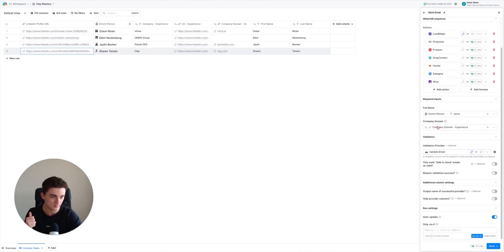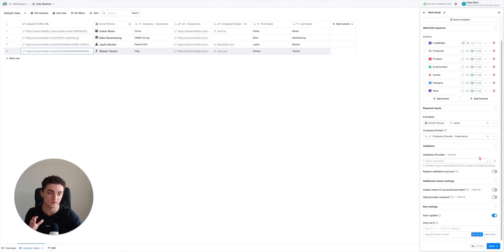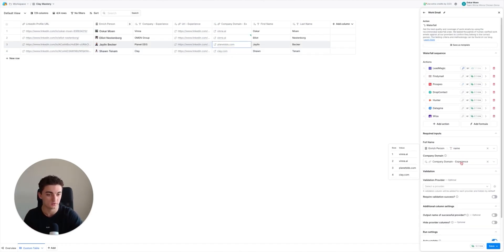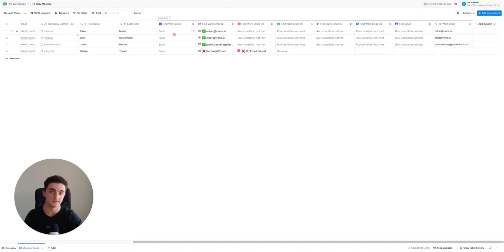For full name, make sure it's the right one. Company domain - correct. Then you can choose if you want to validate the email right in here or not. I'm not going to do that because I'm using Reoon Email Verifier as a third-party platform. Make sure it's the right name and the correct column for the company domain, then hit save and run rows.